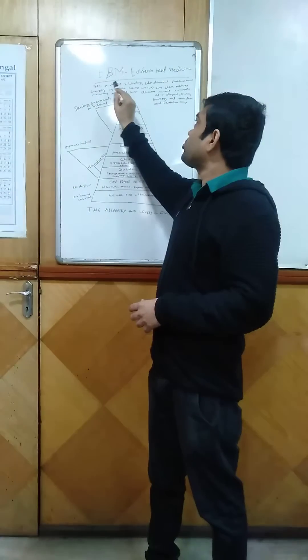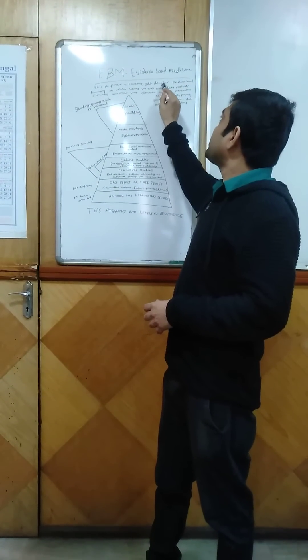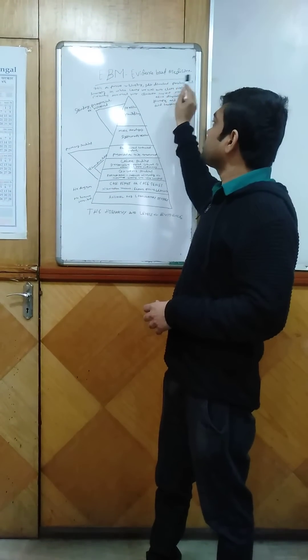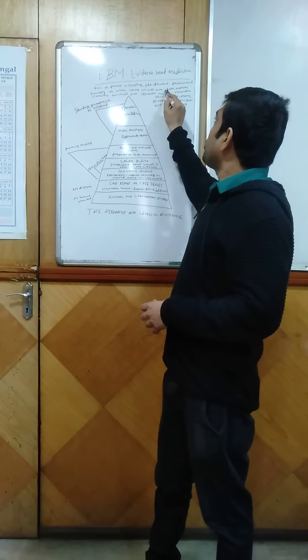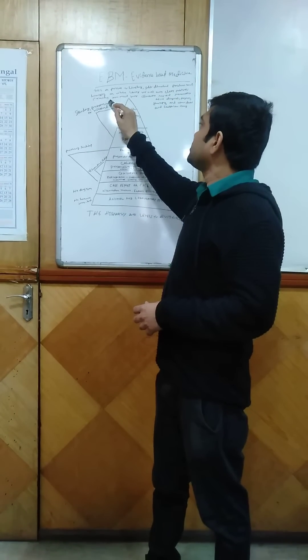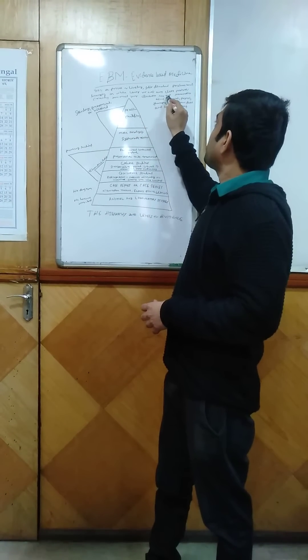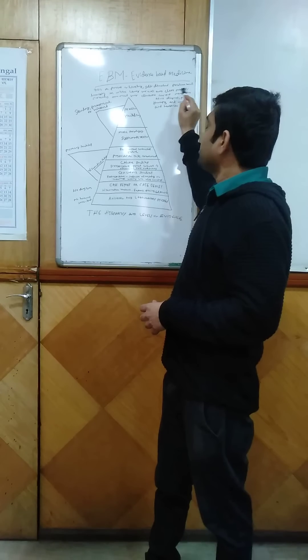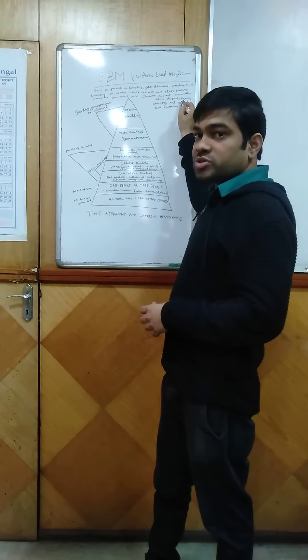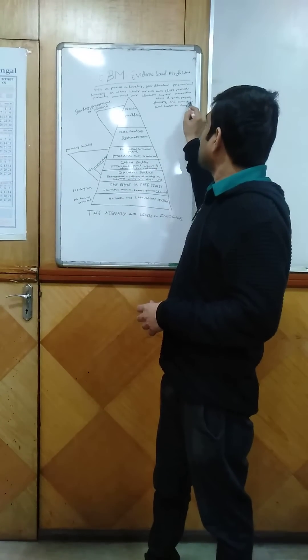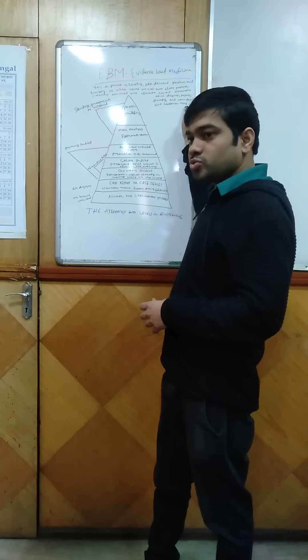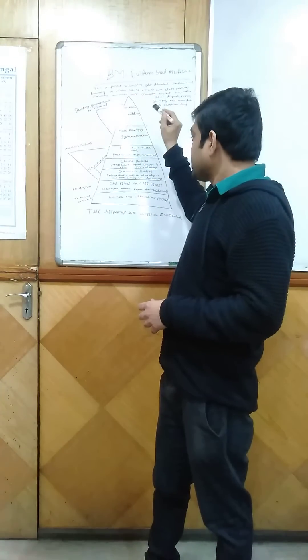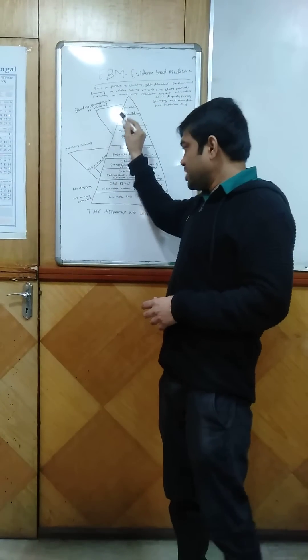EBM is a process of lifelong, self-directed, problem-based learning in which caring for one's own patients creates the need for clinically important information about diagnosis, prognosis, therapy, and other clinical and healthcare issues. There is a pyramid that represents the hierarchy and levels of evidence.